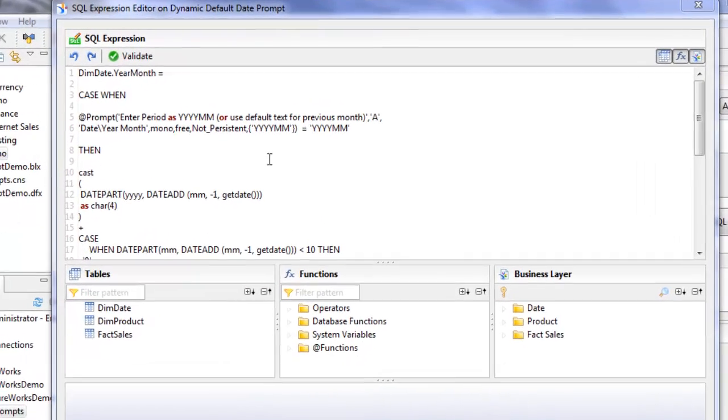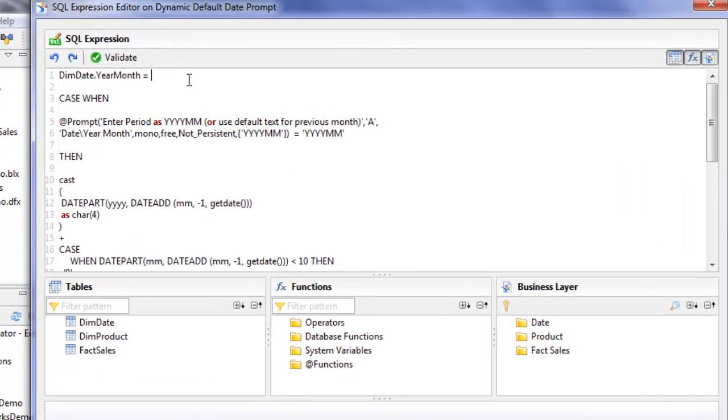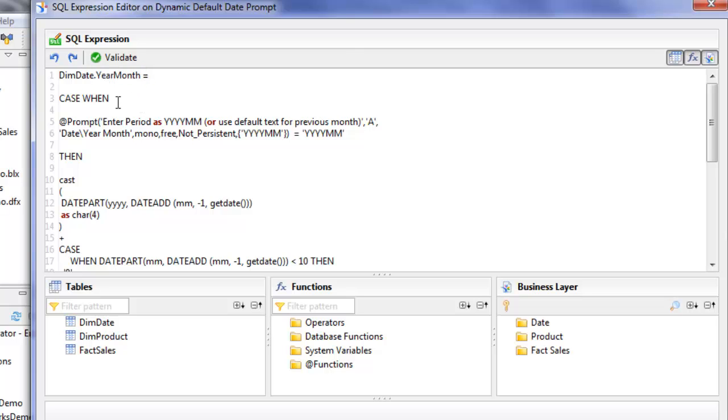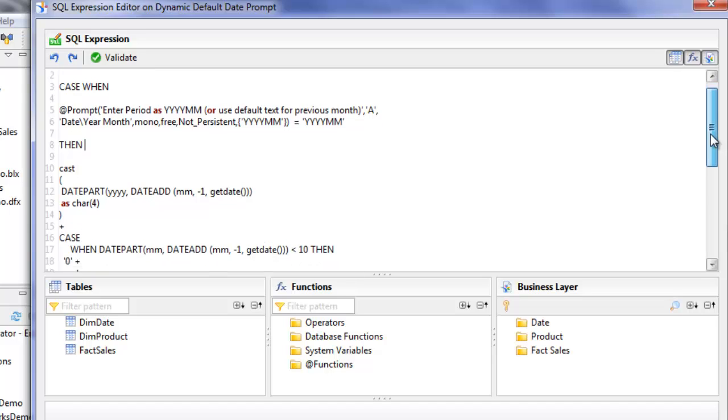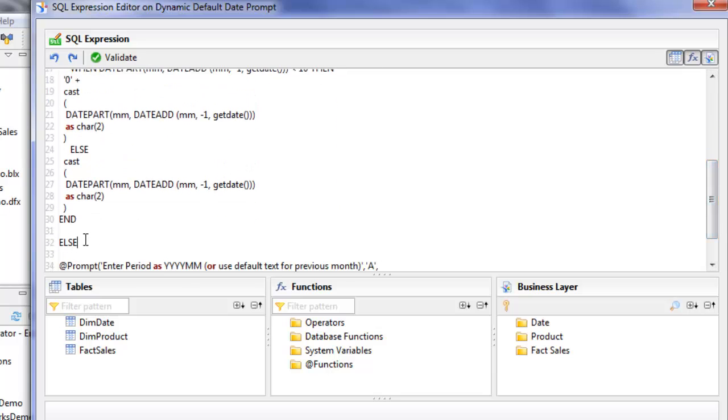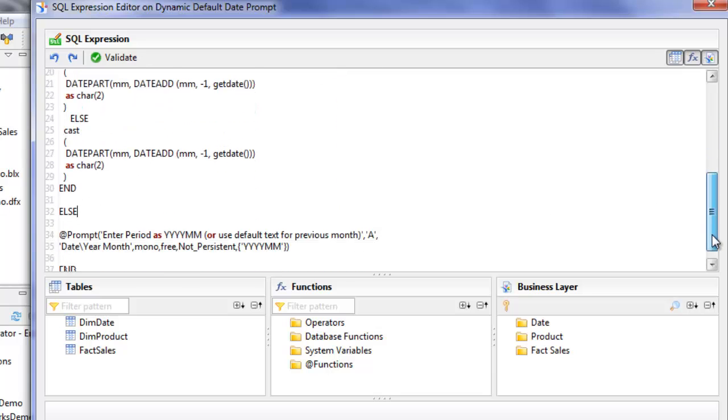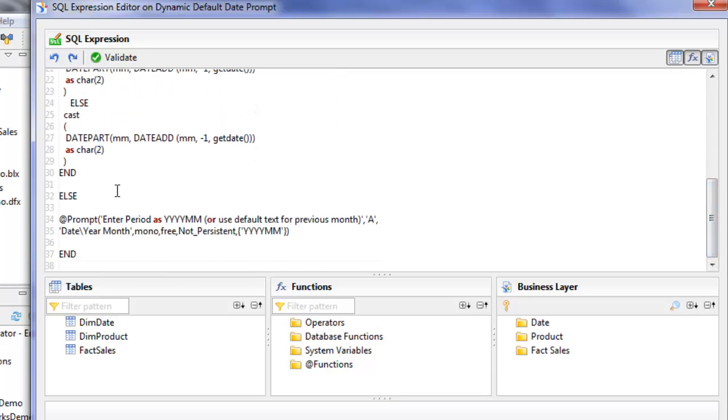Let me explain how this filter works. It says that if the year month field in the dim date table, if the prompt that we've defined here is filled in with the text YYYYMM, then we're going to run that SQL that I displayed earlier that calculates for the previous month. If that prompt value is different than YYYYMM, then whatever is in that prompt is what's going to be used for the report when it's run. This will allow for ad hoc reports to be run at any time with values that the users select.